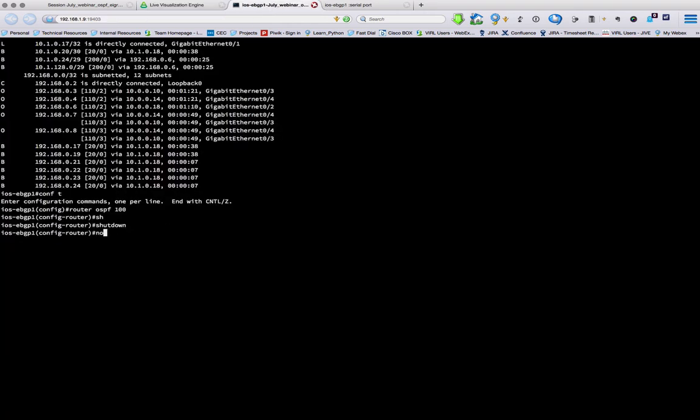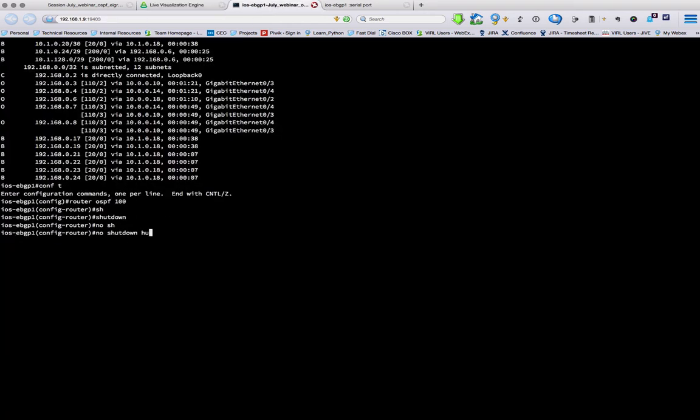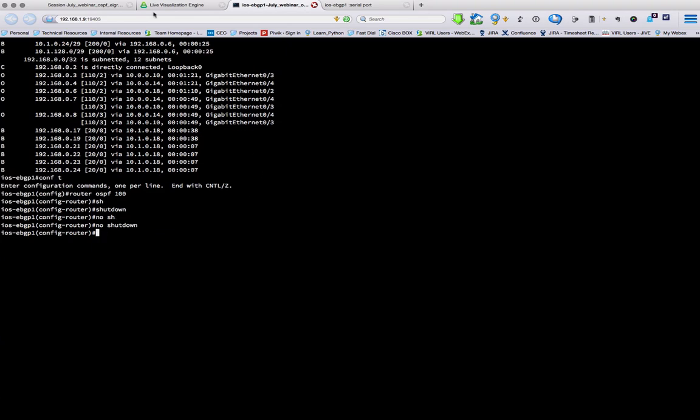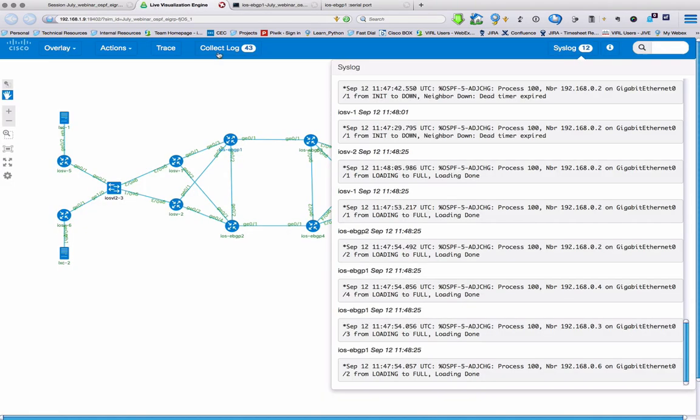Going to bring OSPF back up now. And towards the bottom, we can see there are new messages, and we can see that those have been populated as OSPF came back up.